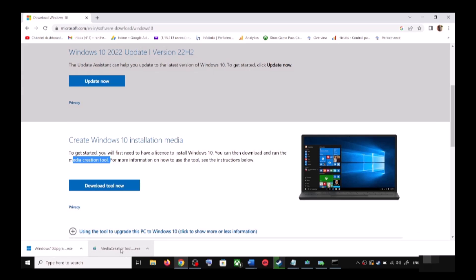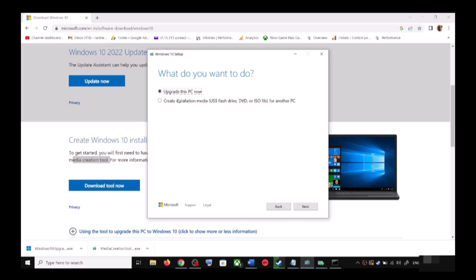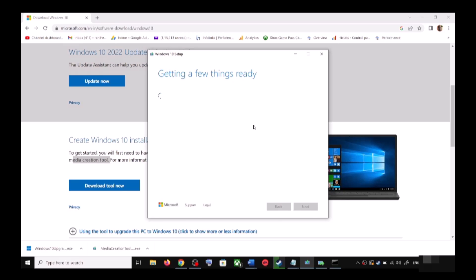Once the download is complete, run the exe file. You will see a screen — click on Accept. By default, 'Upgrade this PC now' will be selected. Click on Next and it will start downloading Windows 10 along with the latest update. This process will take some time.